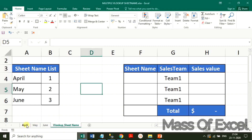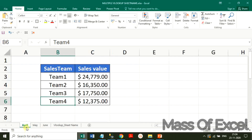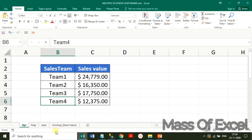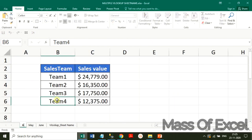Now let us check whether changes in the sheet name are reflected in the cell or not. Suppose April in complete text — I am going to shorten the description of April to APR. The complete word April has been shortened to APR. So this is the advantage: as and when we change the sheet name, it will automatically reflect in the cell value. I am now back to the full description of April.